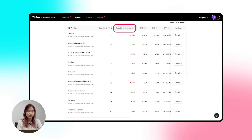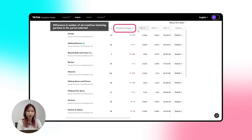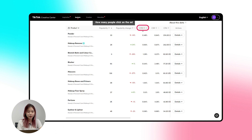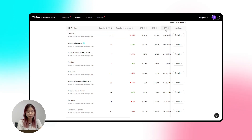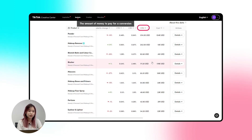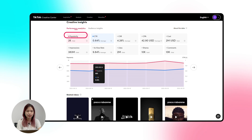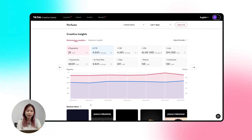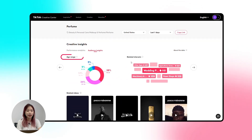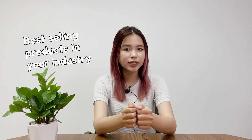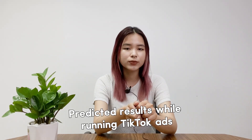Popularity Change shows the difference in the number of ad creatives featuring the product in the selected period. CTR tells you how many people click on the ad promoting the product. Conversion Rate shows results achieved based on ad objectives like reach or product sales. CPA — the average cost per action, also known as average cost per result — shows the amount of money you have to pay per conversion. Similar to the Top Ads dashboard, clicking 'See Analytics' lets you view app performance, related videos, and related hashtags. TikTok Creative Center also offers audience insights with age range and related interests, so you can be aware of best-selling products, the level of competition, and predicted results while running TikTok ads.